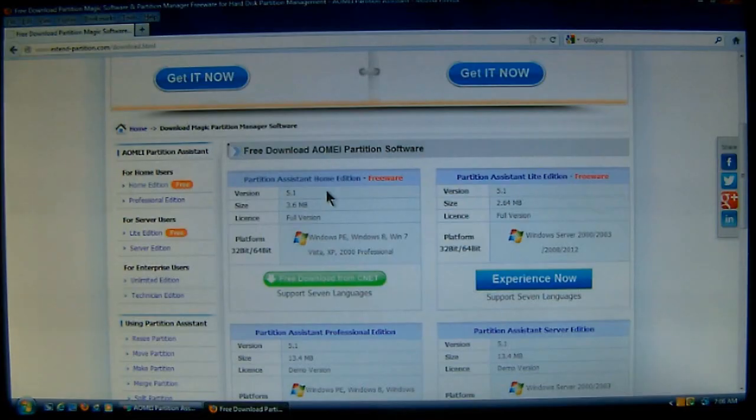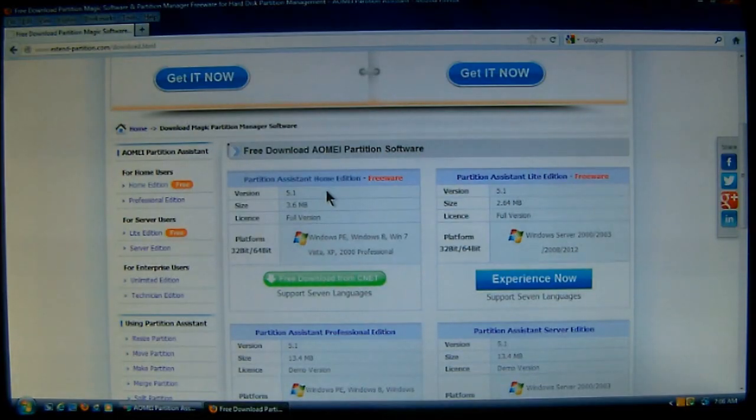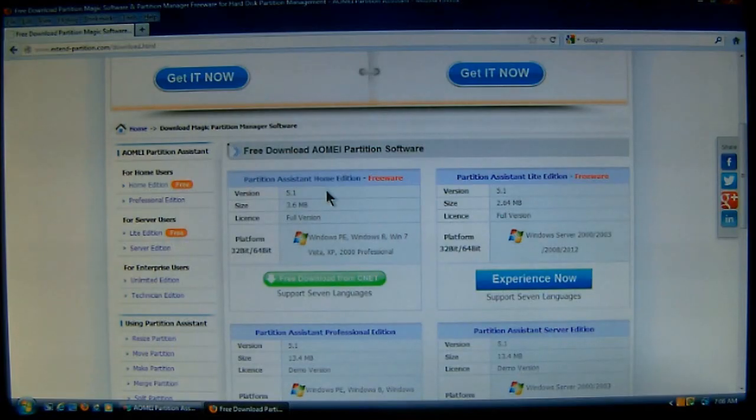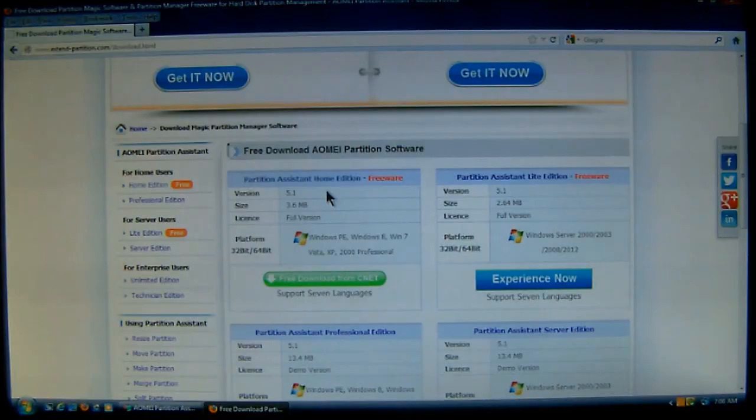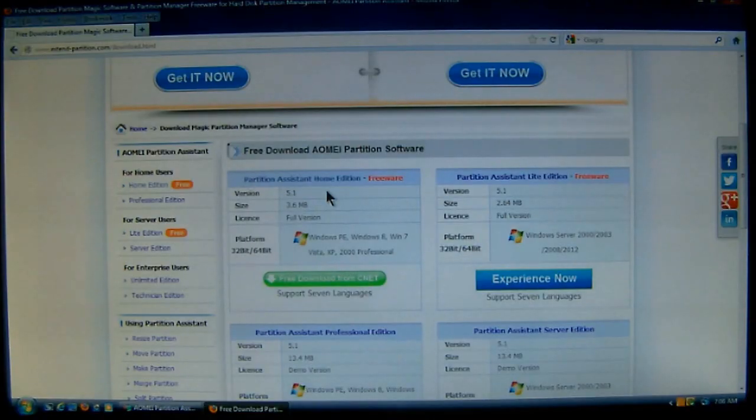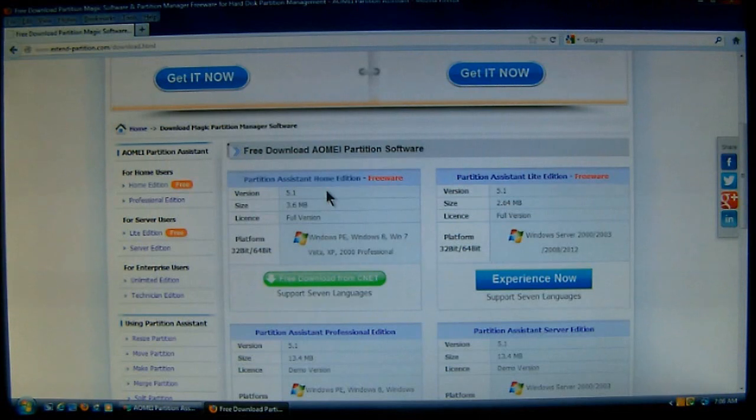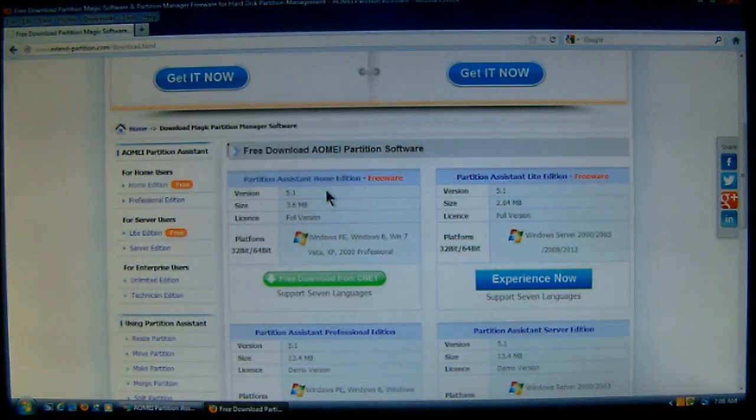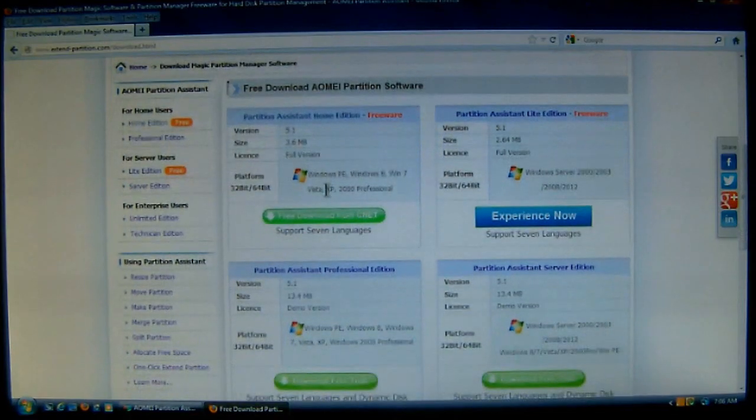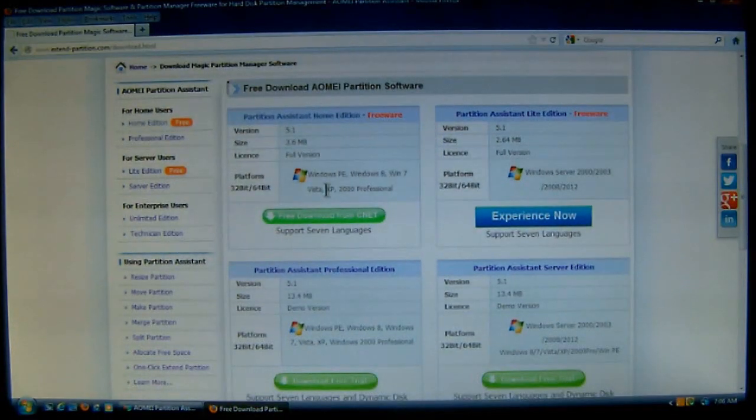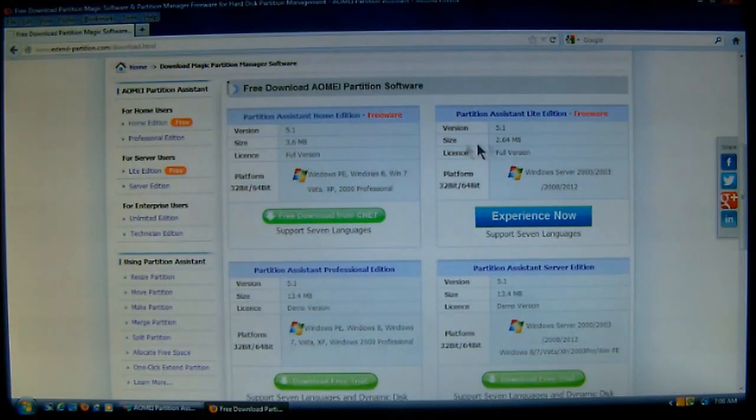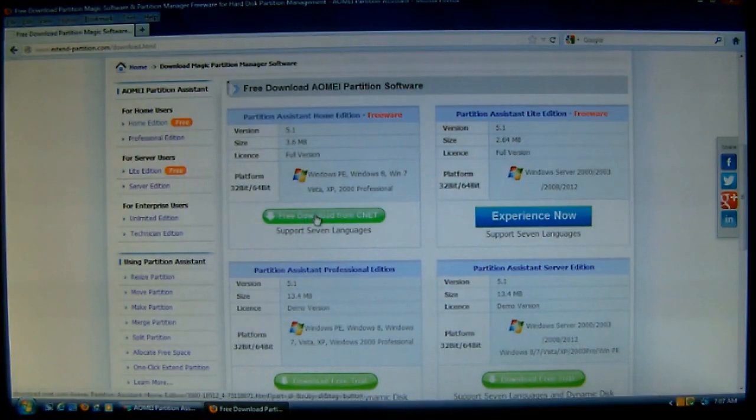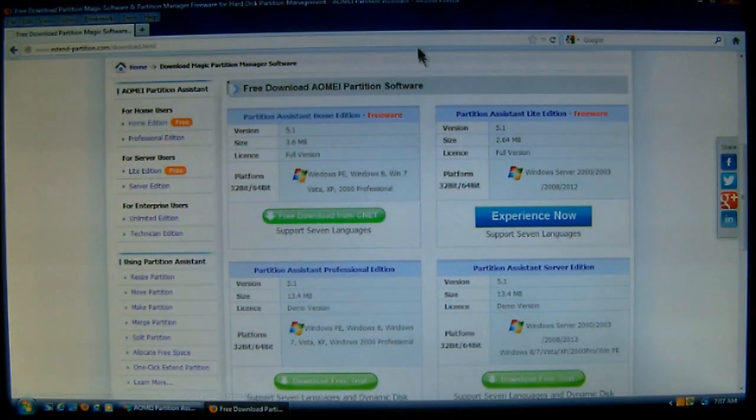It's available for Windows PE, Windows 8, Windows 7, Vista, XP, and Windows 2000 Professional. And it's available in both the 32-bit and the 64-bit versions. Now, it does support seven languages. And as you can see, there are others that you can try for the servers and stuff. And just click the free download to download the software and install it.